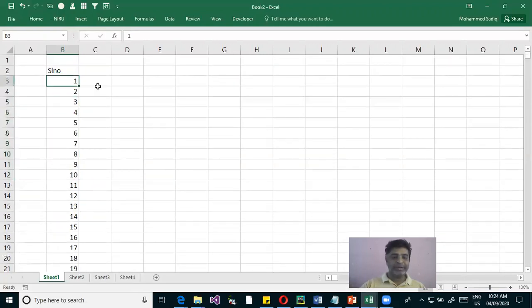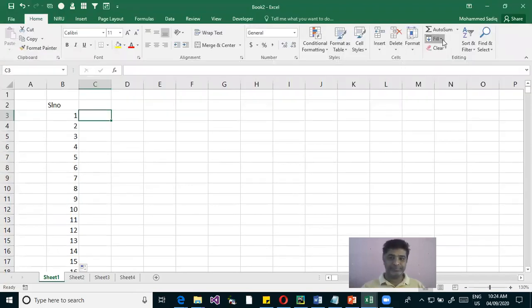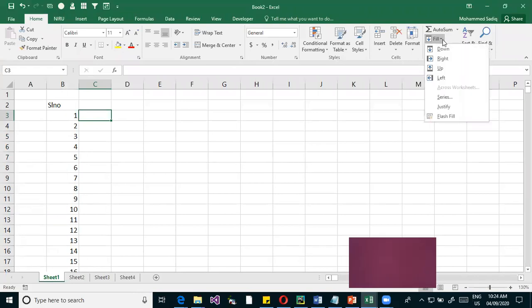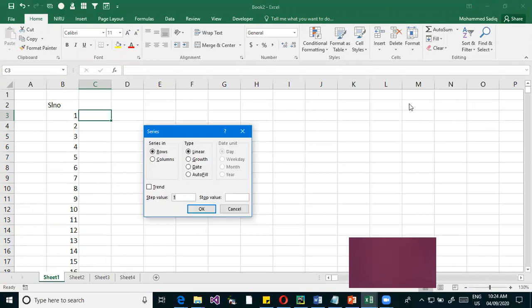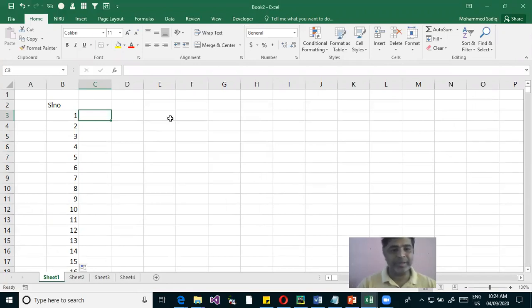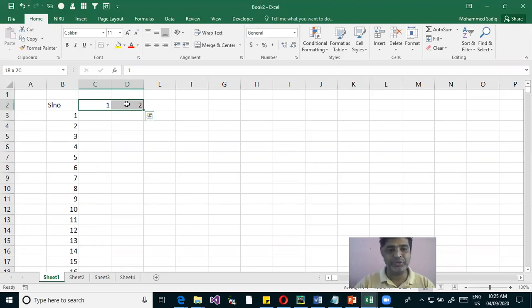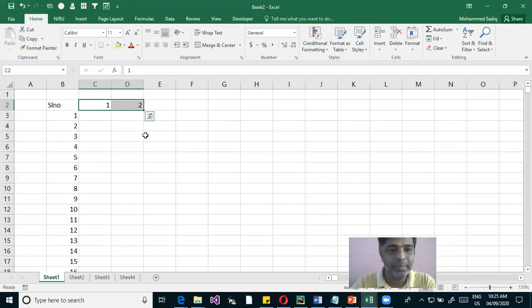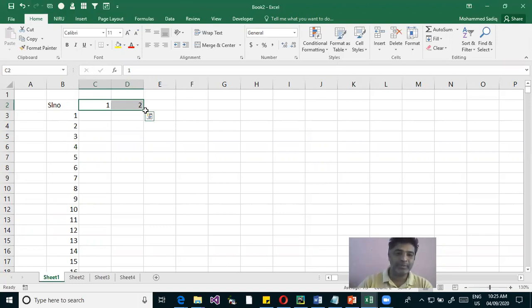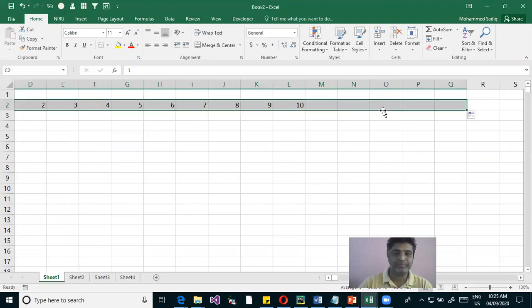That's how you generate a series. You can drag both downward and to the right — the numbers work horizontally too. You select 1 and 2, and drag sideways. The computer needs the first two values to understand the pattern — starting from 1 and incrementing by plus 1.